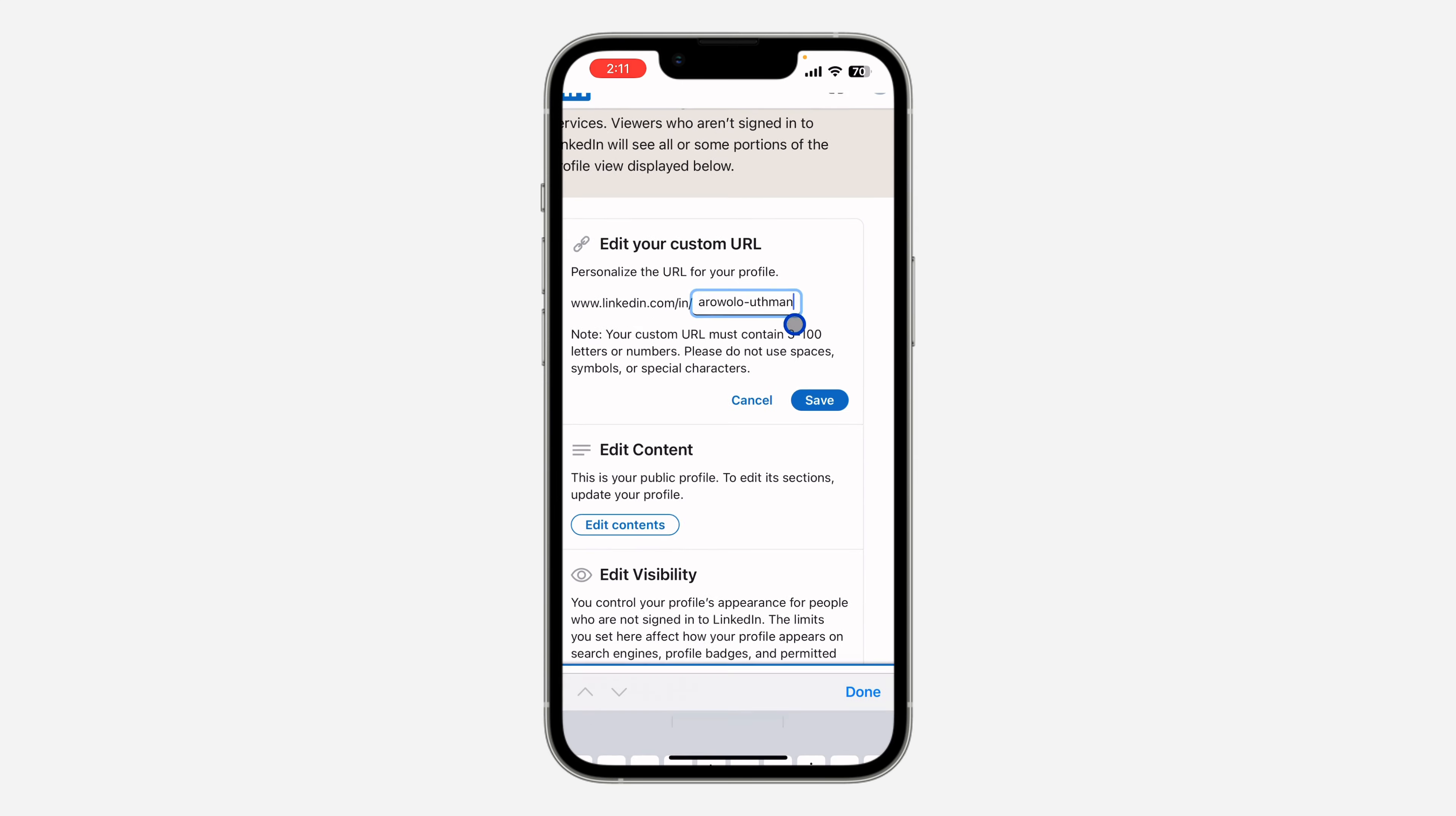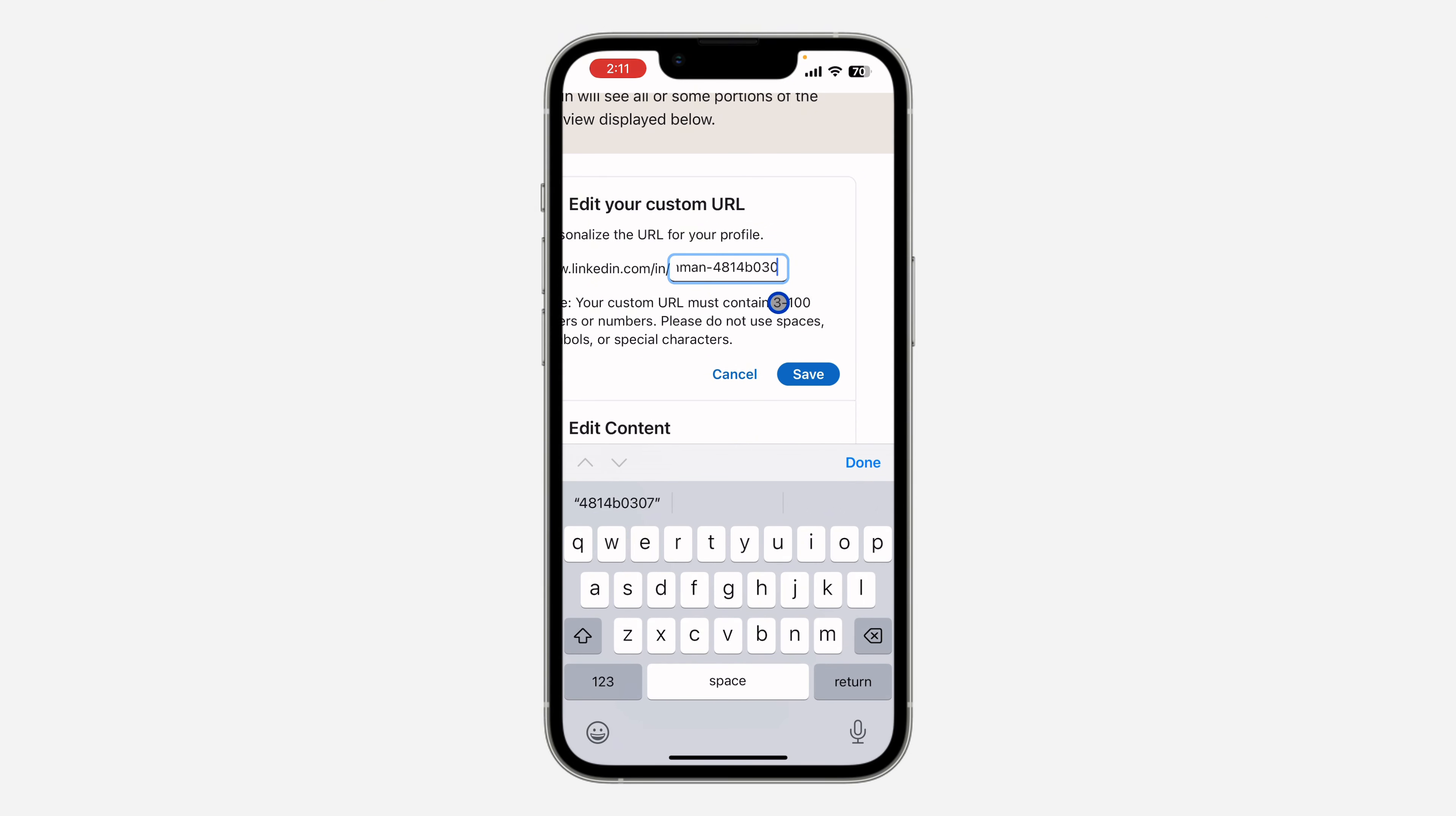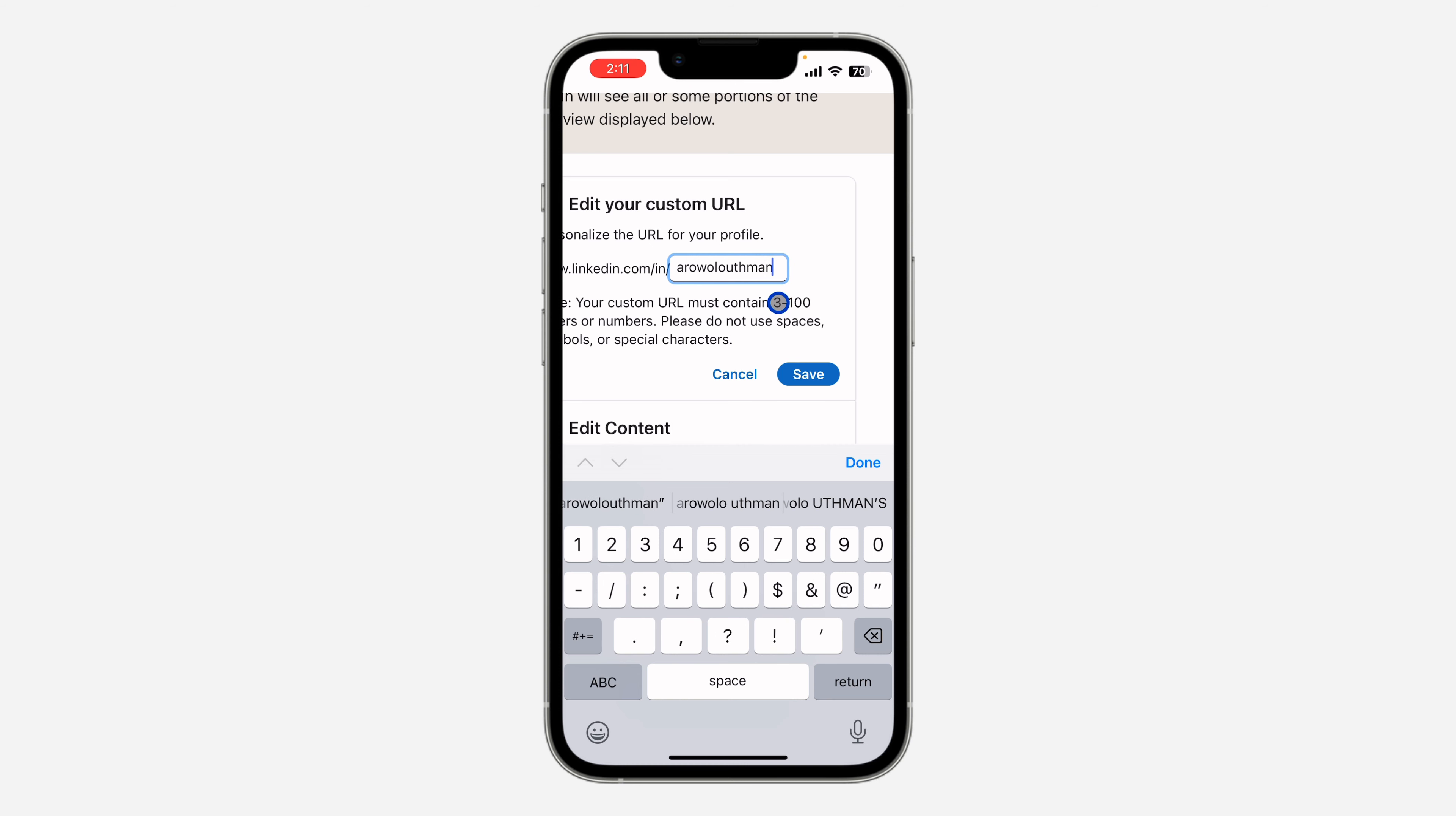Once you click on your profile URL, scroll down and you're going to see 'edit your custom URL.' So click on this pencil and now you can edit the profile ID as you can see. So you can just choose to remove all the numbers and use your name only. So let me use Arnaldo Uthman 01.